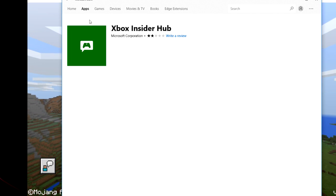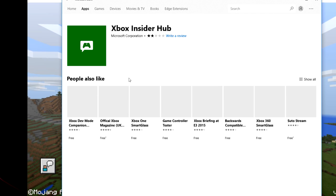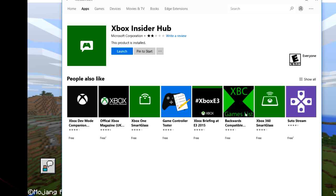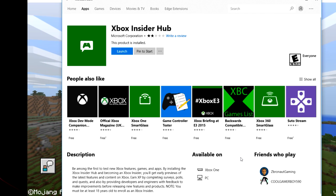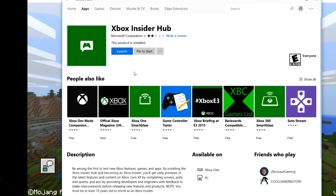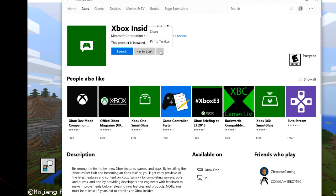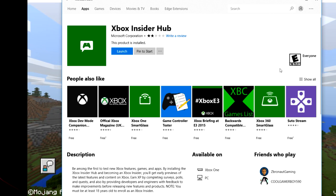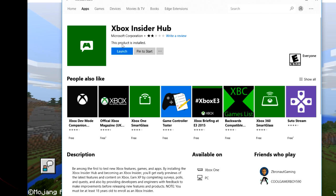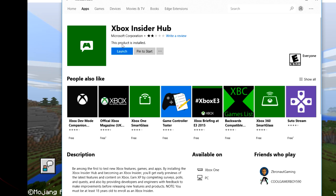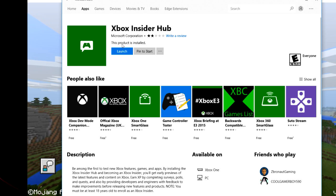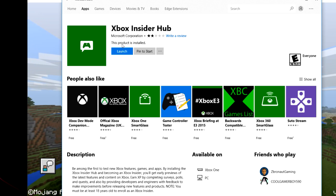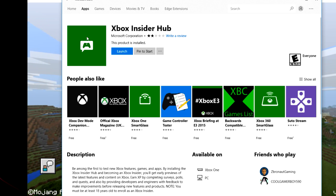Now, once you are on this page on the Microsoft Store, all you need to do is install it. Make sure to install it because you require this app in order to join the beta.